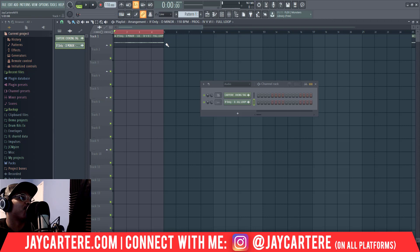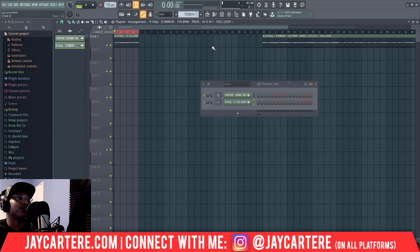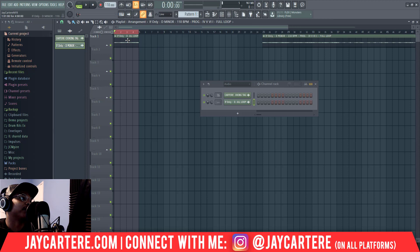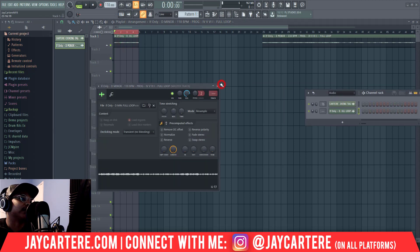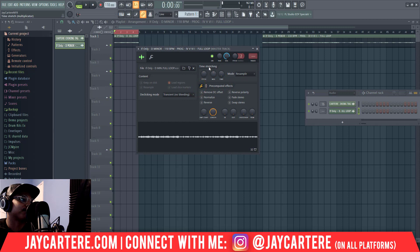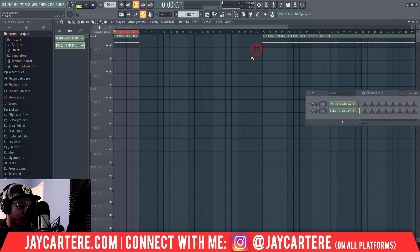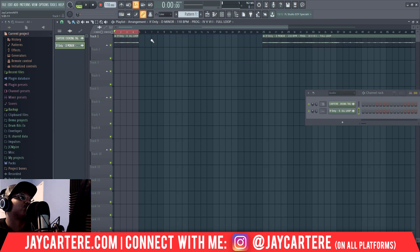There are two main ways to change the tempo of a loop. There is the time stretching option, where you can use the time knob and move that. And then there's another option where you press Shift+M and drag the clip into place.